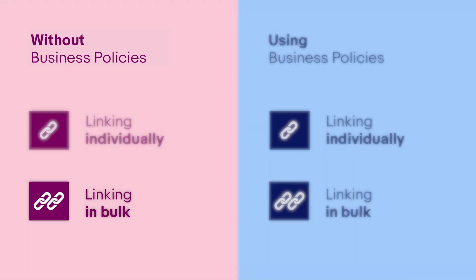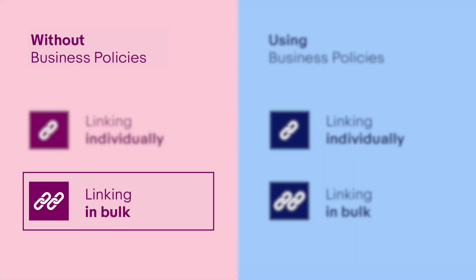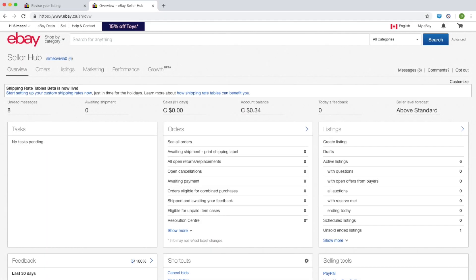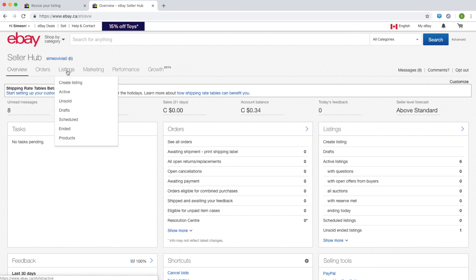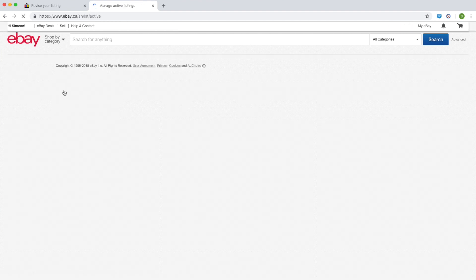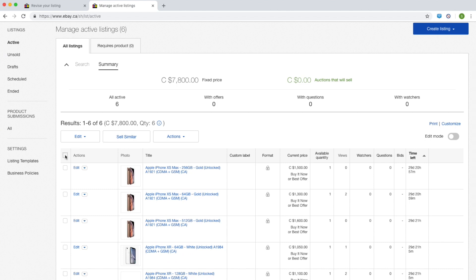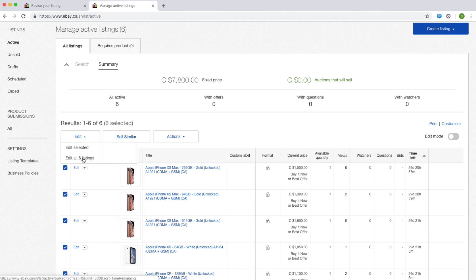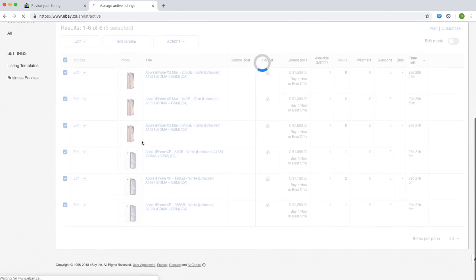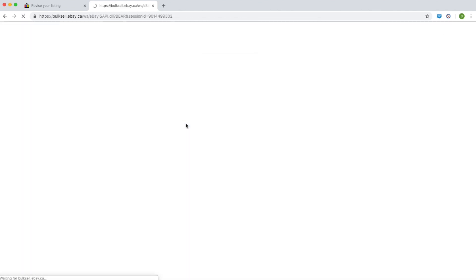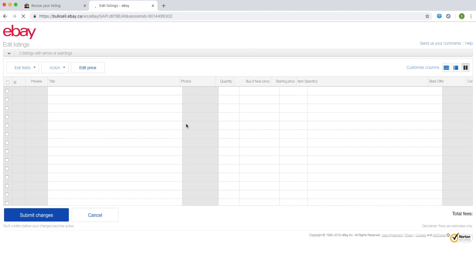To link your listings to a rate table in bulk, go to Seller Hub. Choose the listings tab and select active. Select the listings that you want to link to a rate table. Then click the edit button and choose edit all listings from the drop-down menu.